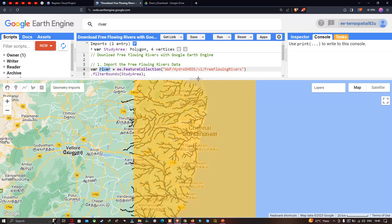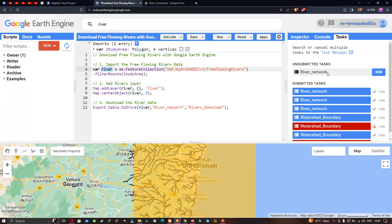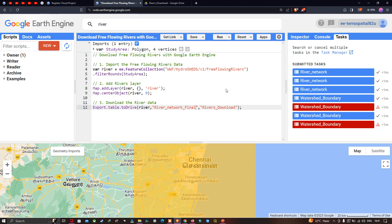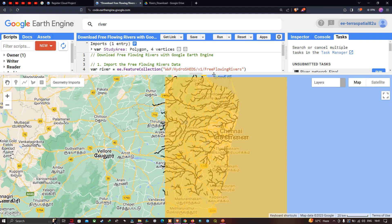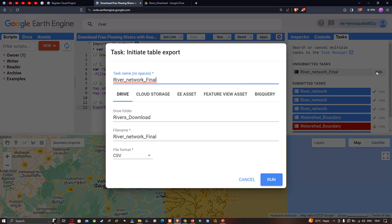To download the river data to Google Drive, go to the Tasks section. There's an unsubmitted task called 'river_network' — rename it to 'river_network_final' and click Run. A window pops up saying 'Initiate Table Export'. The Drive folder is set to 'river_downloads' and the file format is set to KML. Make sure to save in KML format, then click Run.